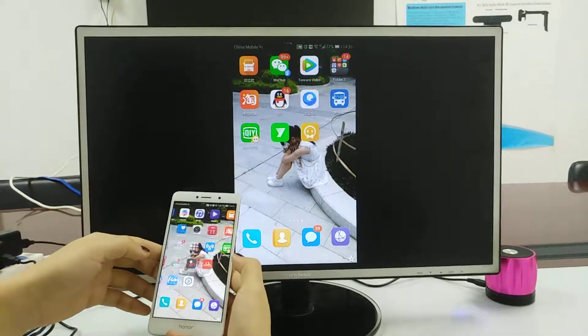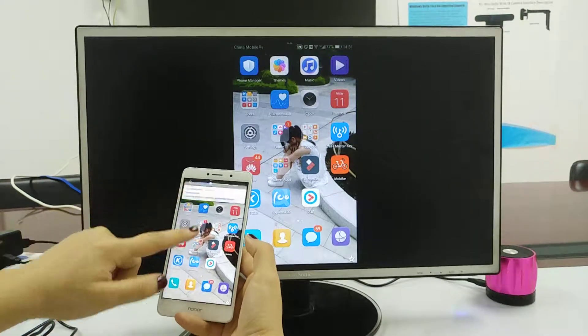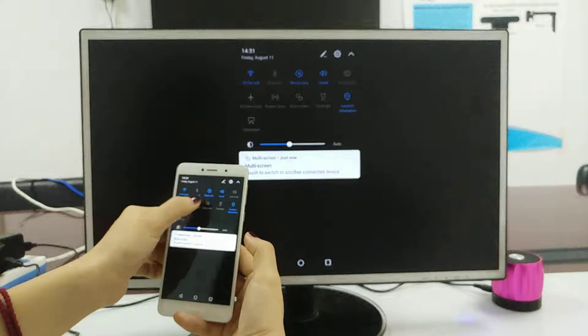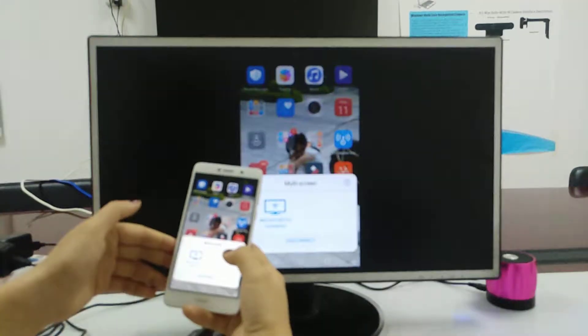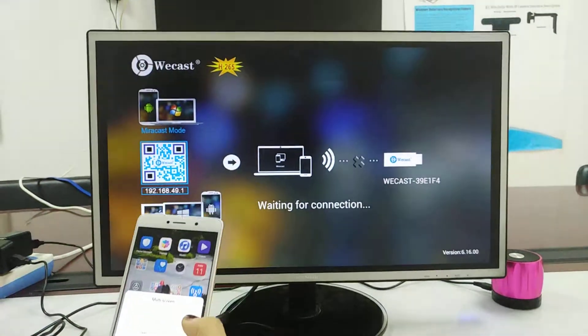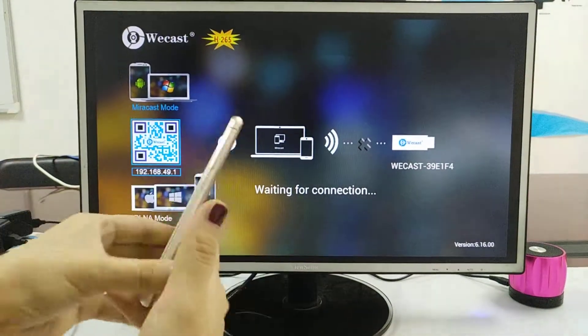And when you want to exit, also the same, click it and disconnect.